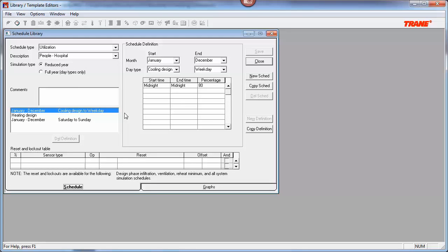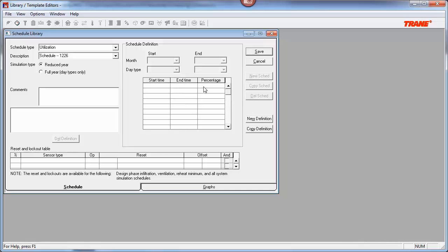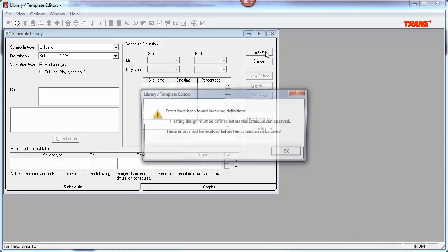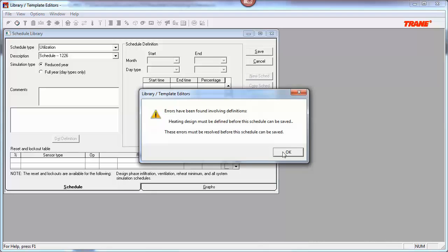Now let's jump into the schedule library to talk about creating a custom schedule. If we want to customize schedules for a project, we'll have to either copy a current schedule or create a new one, as standard library members in TRACE 700 can't be edited. I've brought up a standard library member — the people hospital schedule. If I tried to adjust it from 80% to 100% from midnight to midnight, it won't let me do it. So we're going to create a new schedule. When you hit new, you must make sure that every single hour of the year is defined for all the different day types; otherwise, TRACE 700 will give you an error stating that all day types must be defined.